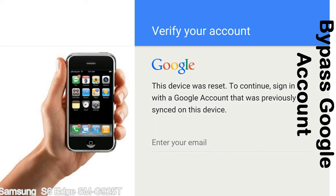This FRP lock is developed by Google, and we provide our FRP unlock solution for free. Today we are providing the methods to unlock FRP lock phones. You can use this solution for almost all FRP lock devices.